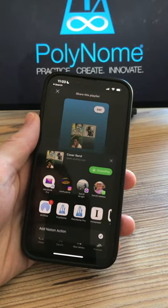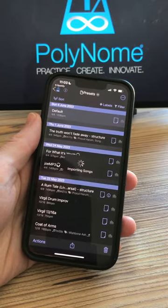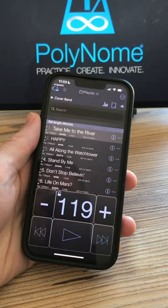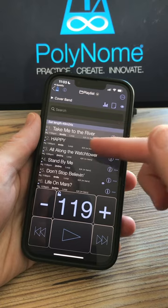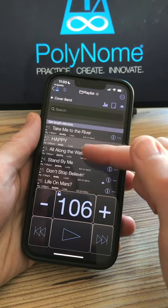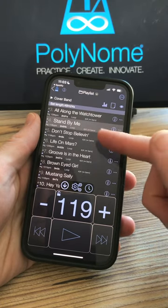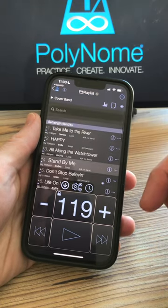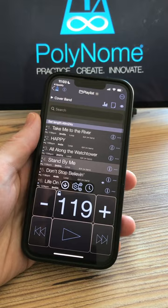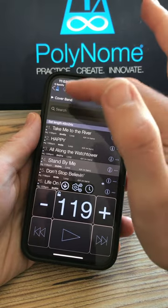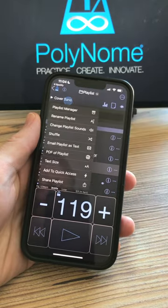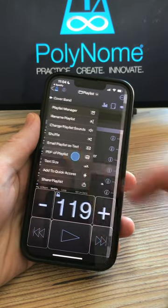Then simply choose Polynome and the setlist will be imported into Polynome. You'll see the tempos for each item here, and if you want to print that setlist, tap on the setlist name and choose PDF of playlist.